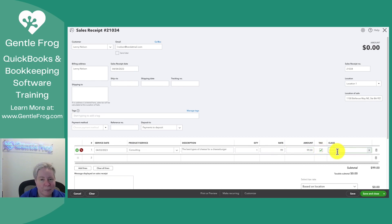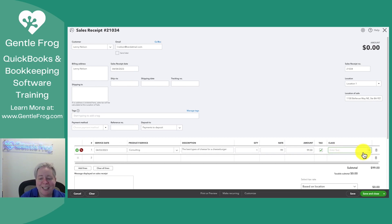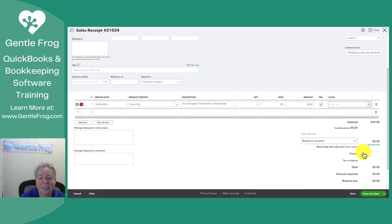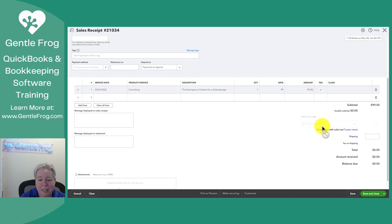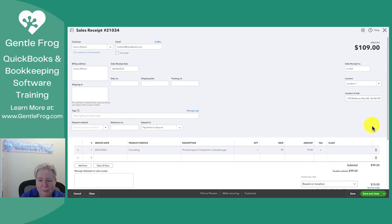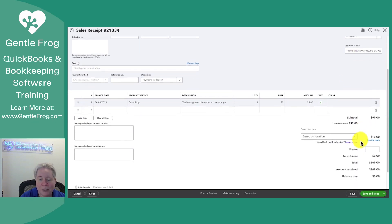For anybody watching this in Washington, no, sales tax wouldn't apply. I just want to demo something. And then over to the right is class. If you're using class tracking, I'm going to scoot down. Sales tax rate is based on location. So it calculates that for me. It's based on this location right here. So if I change the location, it will change my sales tax rate.